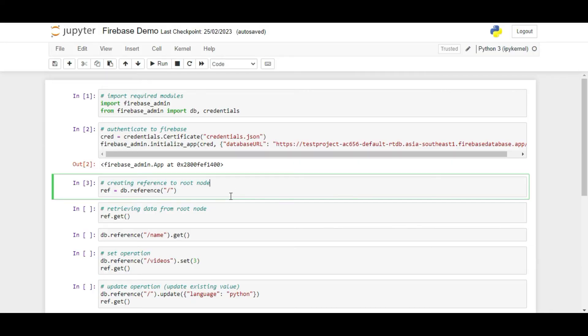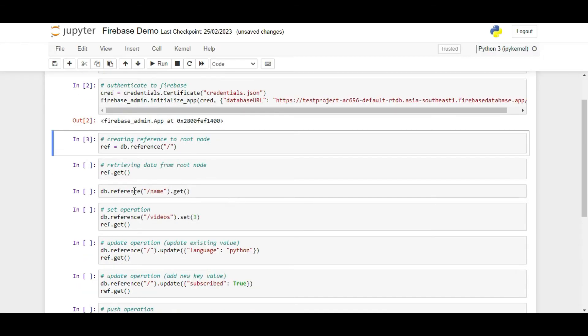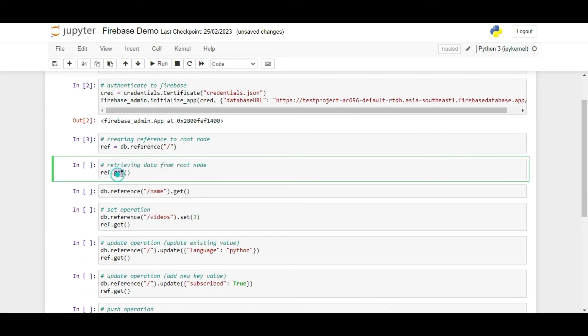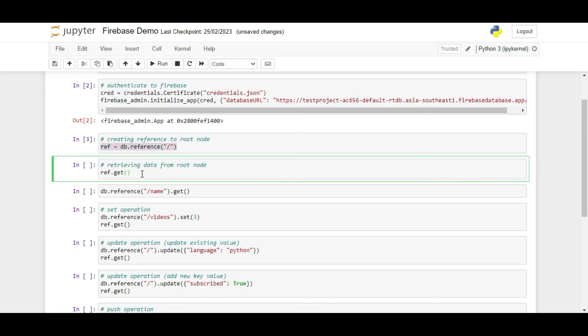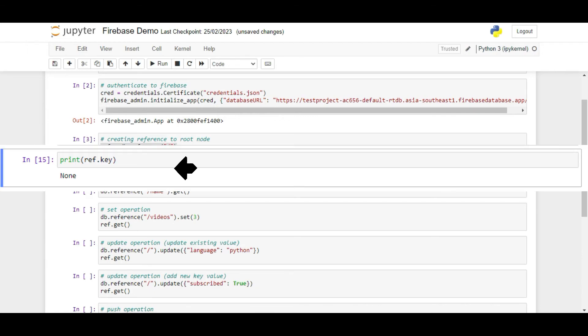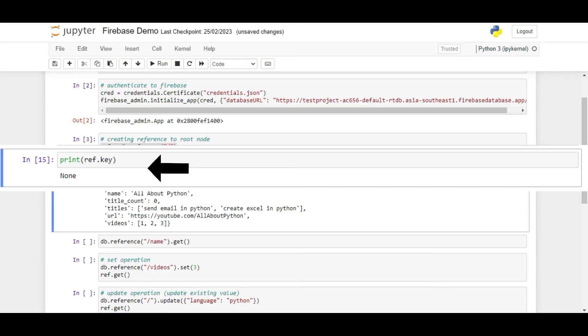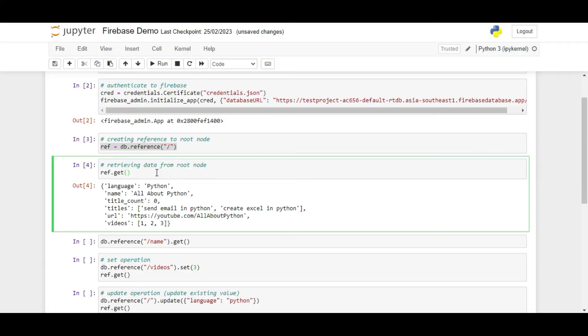The first operation we are going to talk about is the get operation. Using this, we can retrieve data from Firebase. Using this is very simple. You can use ref.key to get the name of the key of the reference and you can use the get function to get the value of the reference. For example, if I use ref.key, you can see nothing gets displayed as ref here is the root node and root node is the only node that does not have any key name. But if we use ref.get, you can see that we get a dictionary object with lots of data.